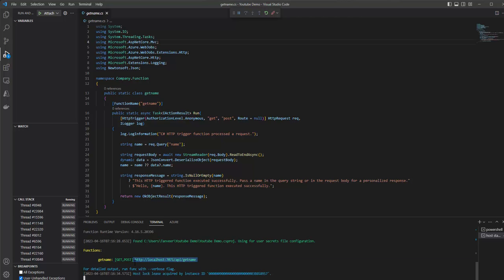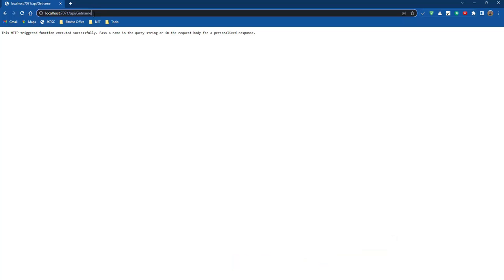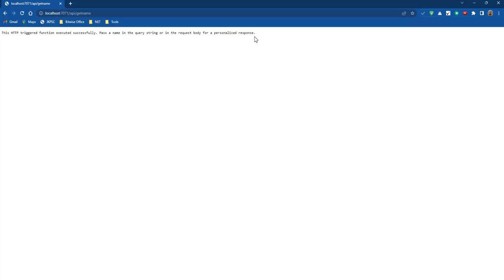Let's copy this URL and fire it into a browser. The HTTP trigger function executed successfully. The message says: pass a name in the query string or request body for a personalized response. This response is coming from our function app. Let me show you where this response is coming from.